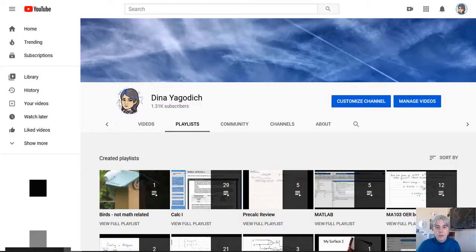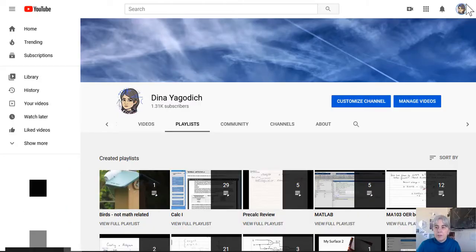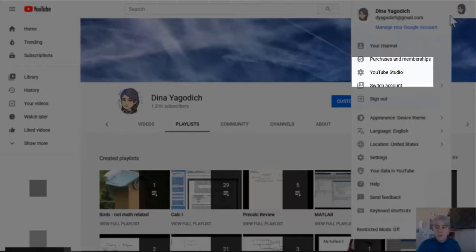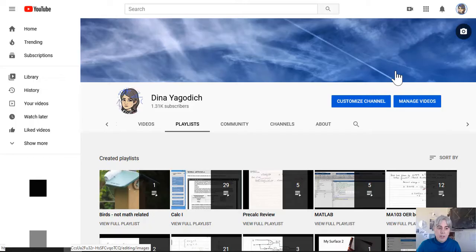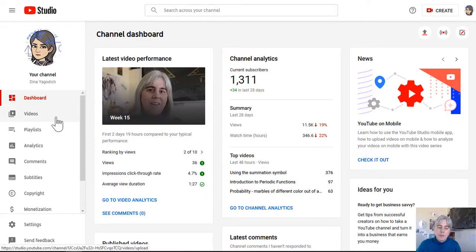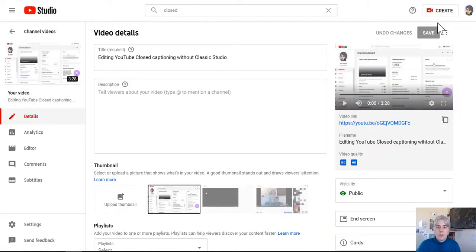In order to edit the closed captioning, you're going to go to YouTube Studio. You're going to go to your video list and you're going to select a video.